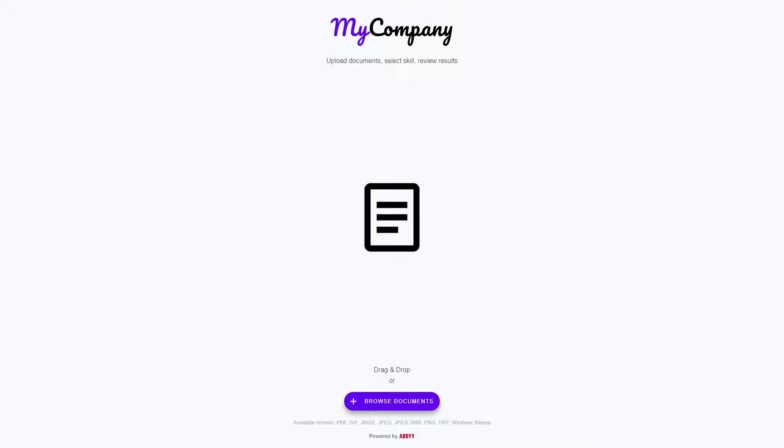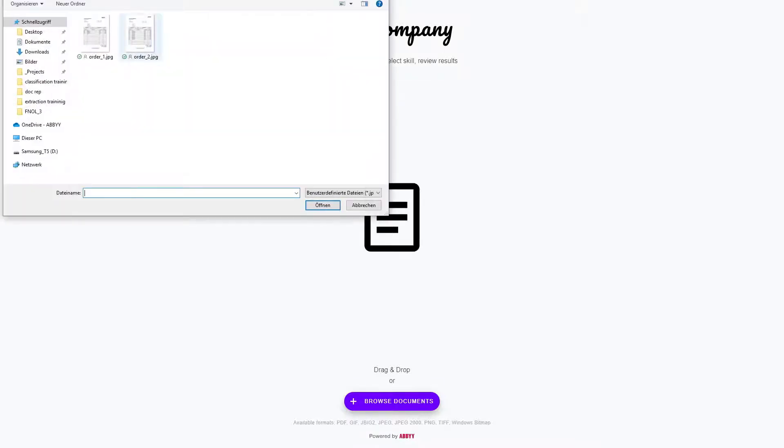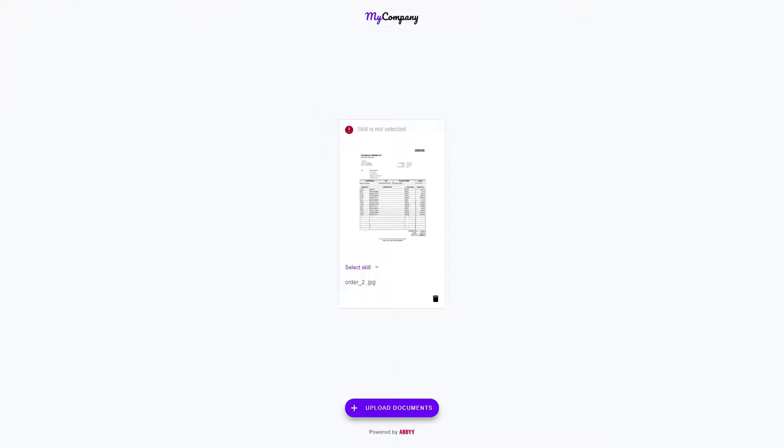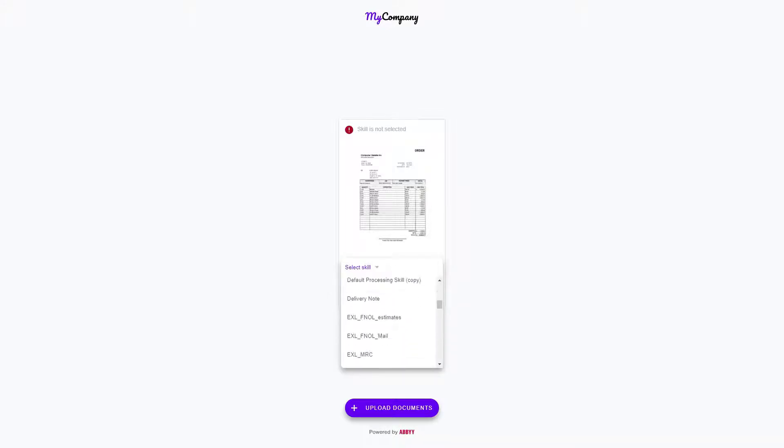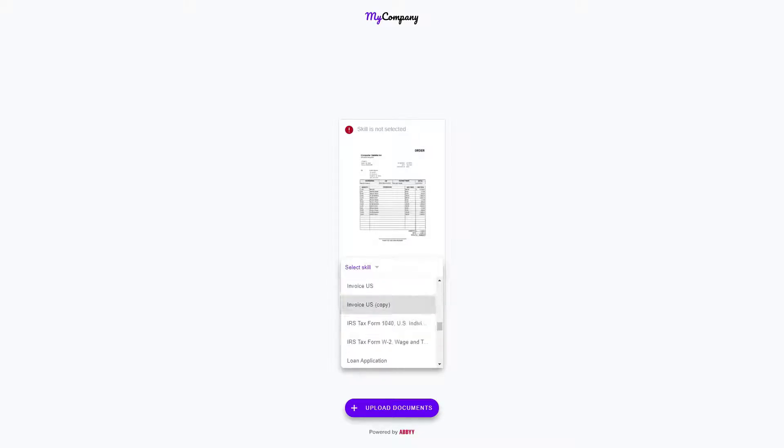What this application does is it tells us to either drag and drop or browse through the file system to upload a document, which I'm just going to do right here. We're going to upload a purchase order and immediately I get access to all my skills that are available on my personal Vantage account right now.